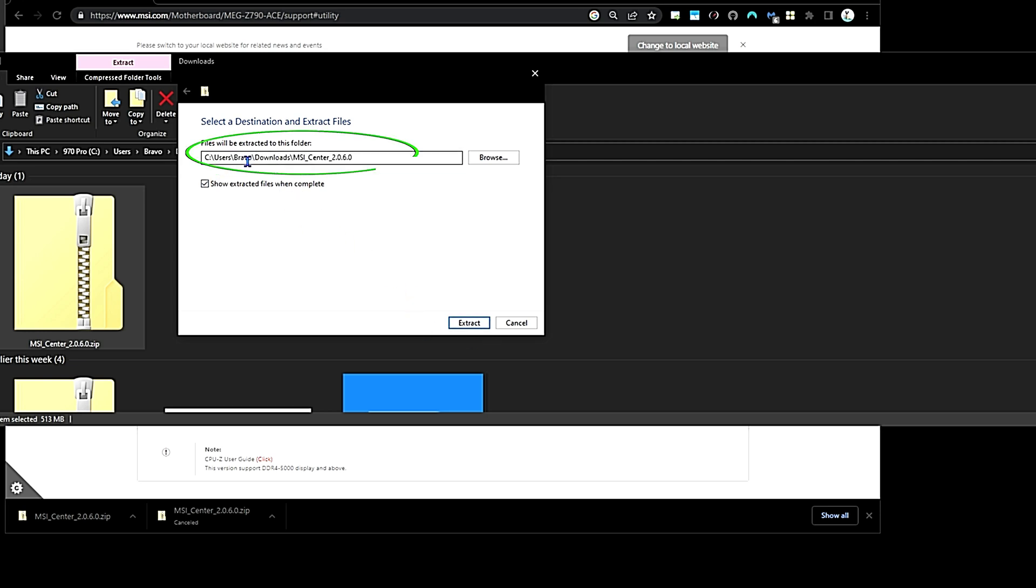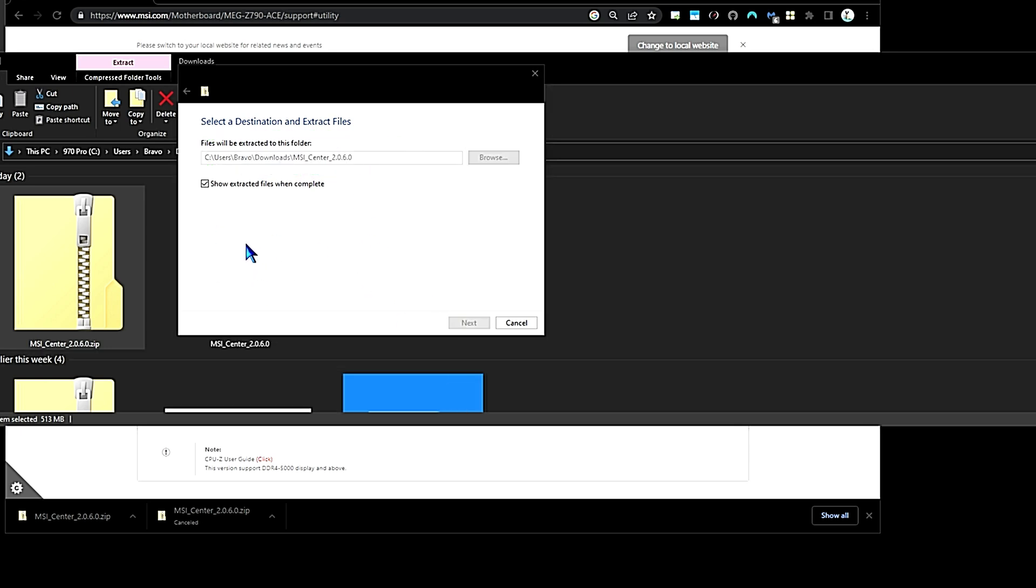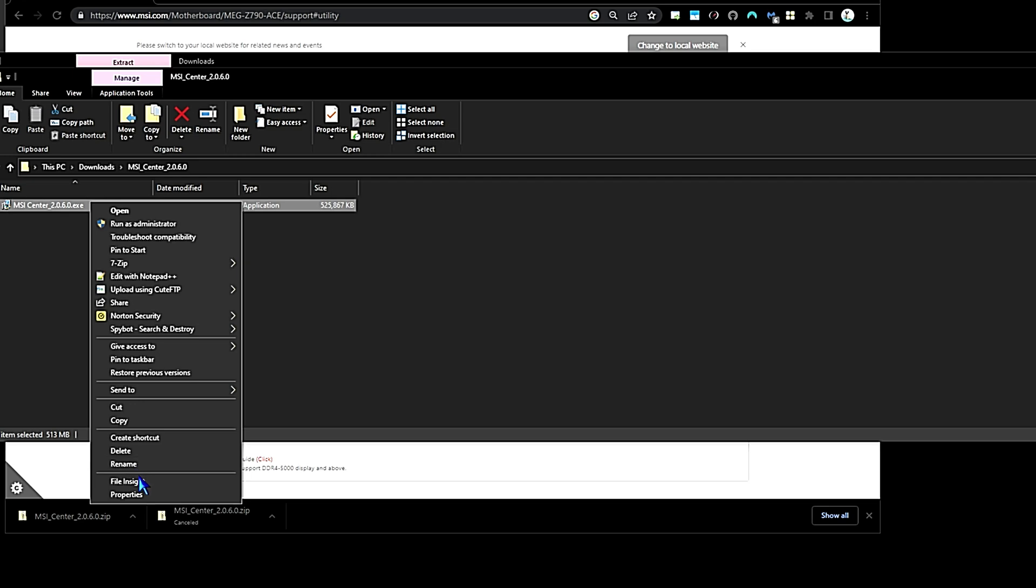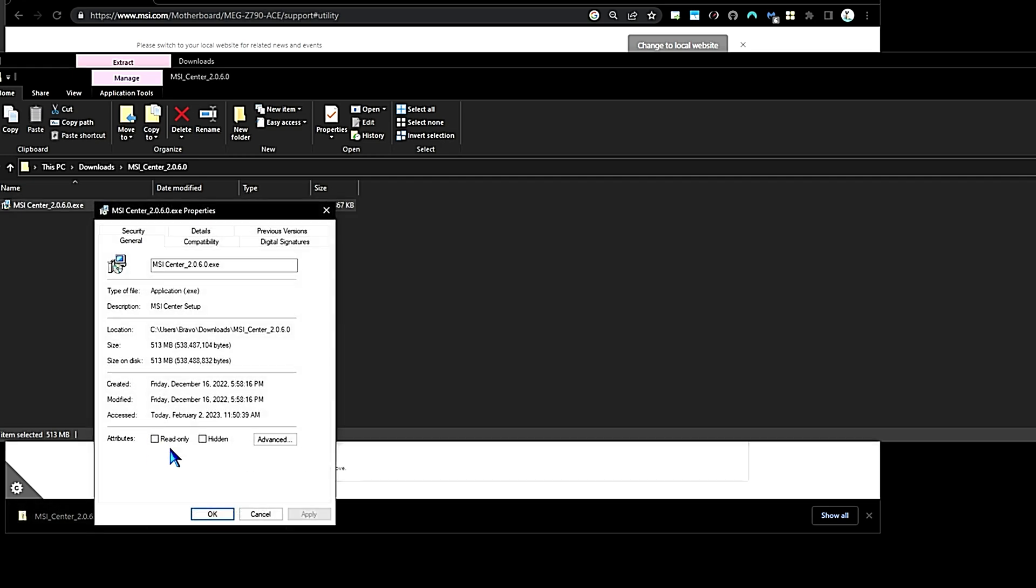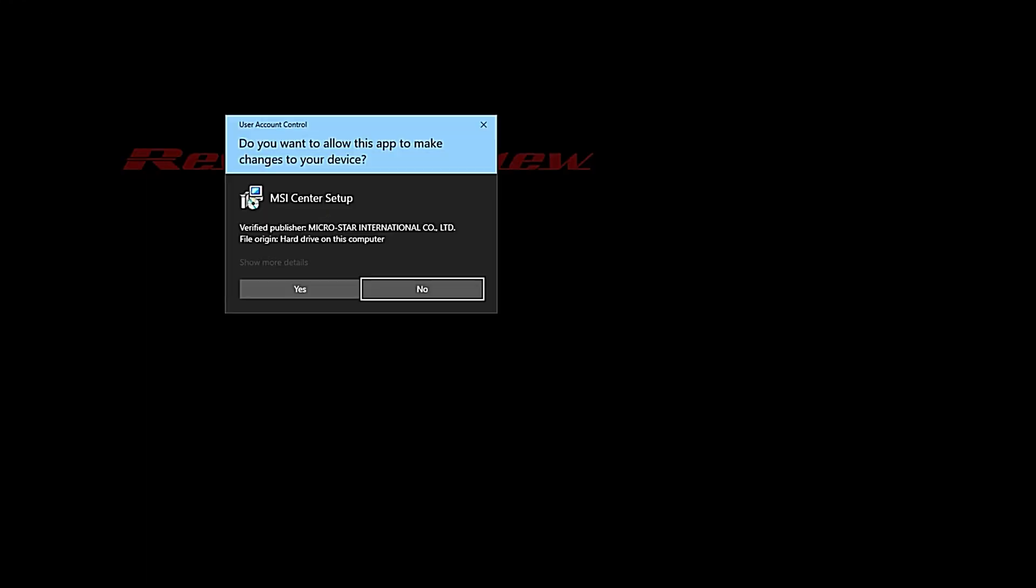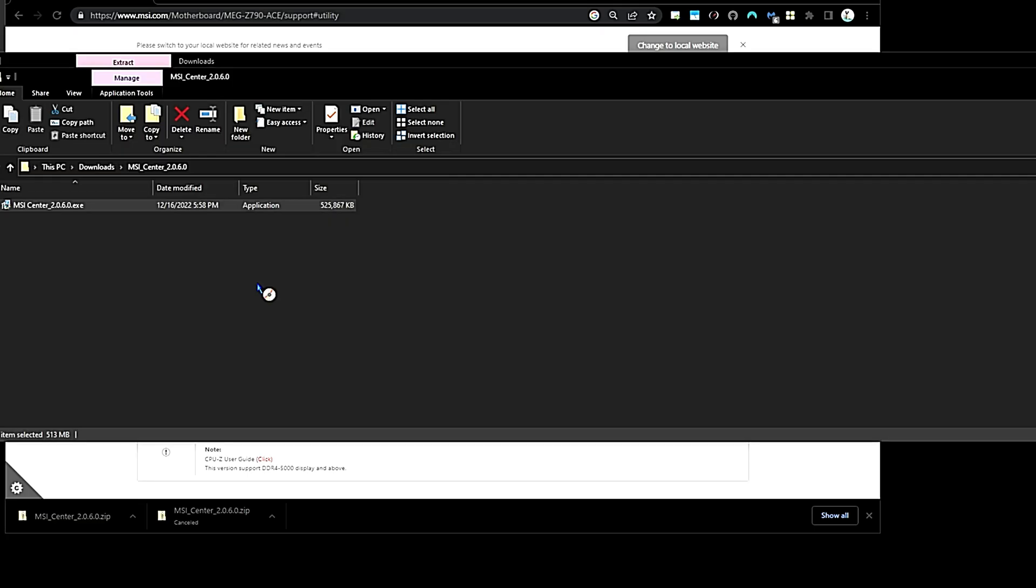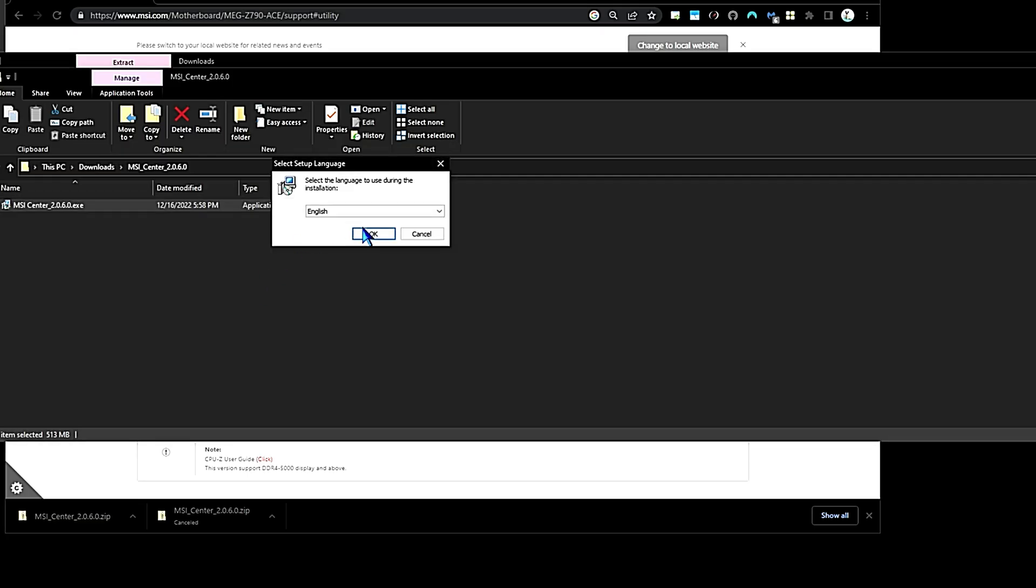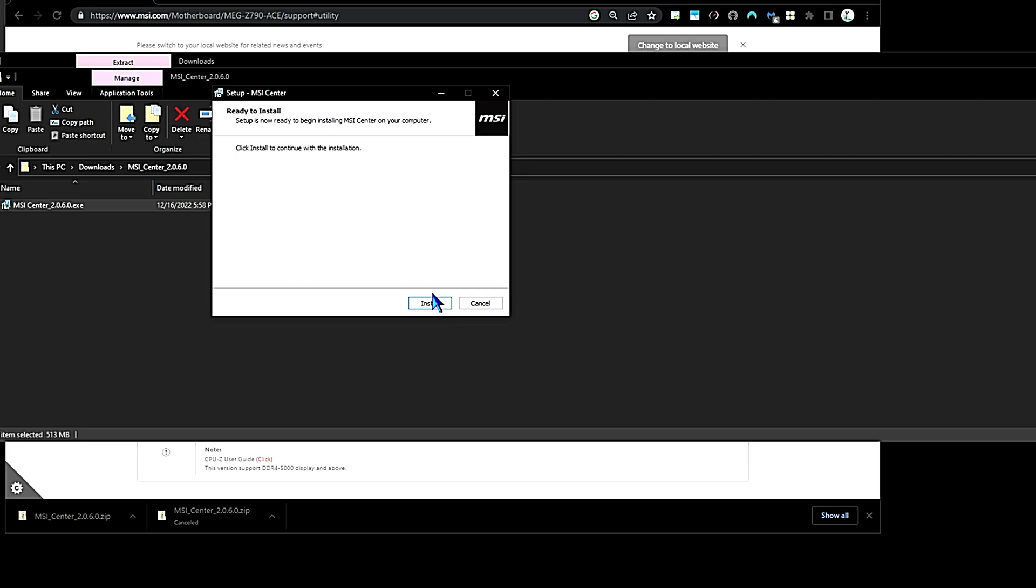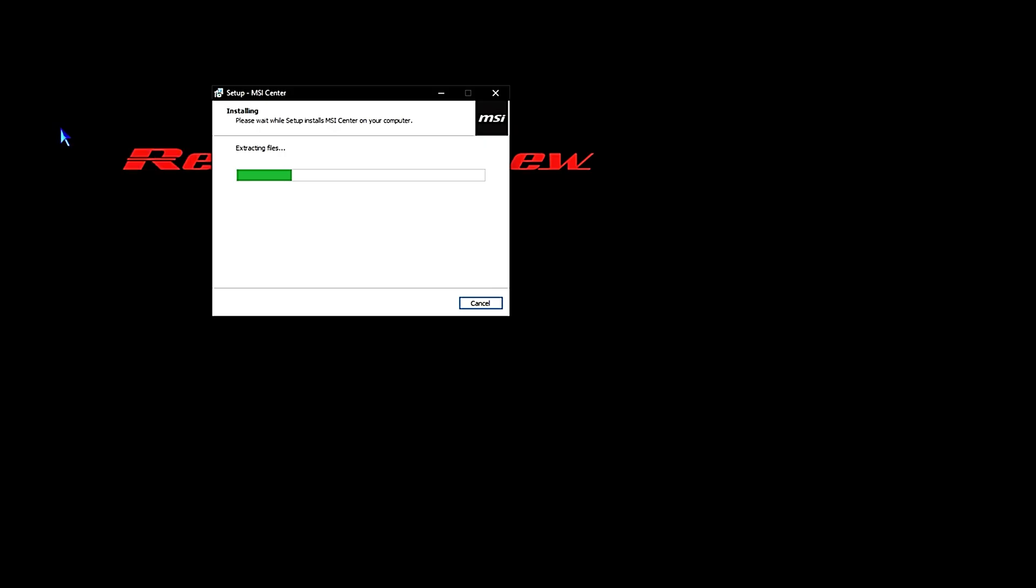Basically, just extract it to the folder the zip folder is currently in. There is MSI Center. We should be ready to install it, so we can just double-click it and run the installation wizard. Click Yes to allow this app to make changes. Click OK for our language and then just click Install and let it install.